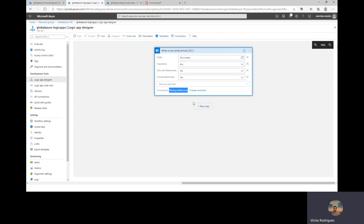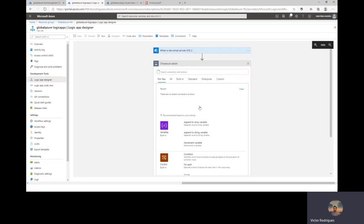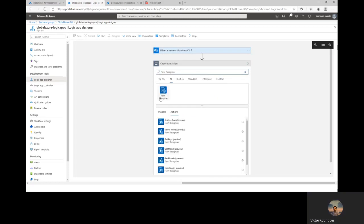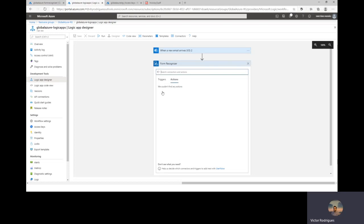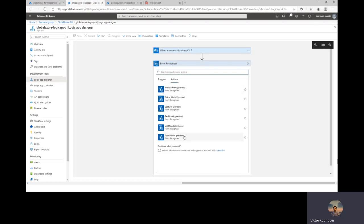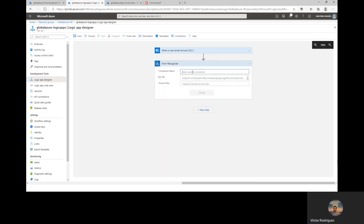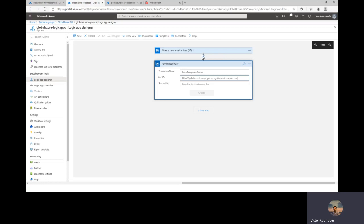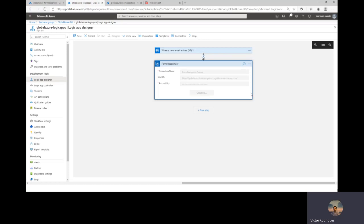The second step is to configure the Logic App to choose Form Recognizer to train the model training operation. We can add a new step. We can search in here for Form Recognizer. We can pick the action train model. Here I will call my connection Form Recognizer service. And I will pick my information related to my Form Recognizer service. Here first my API address. And here I will set my account key. And you can click Create.